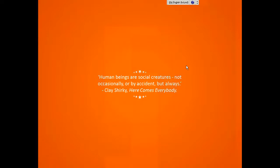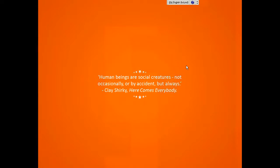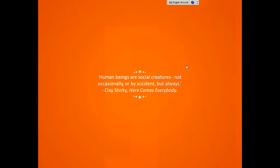Another quote comes from Clay Shirky in a book called Here Comes Everybody. He said human beings are social creatures, not occasionally or by accident but always. Clay Shirky gave us the concept of the many-to-many broadcast model. His book explores social media and traces the evolution of broadcast through the twentieth century, showing an inexorable line away from the one-to-many broadcast model towards a many-to-many broadcast model. Our training materials need to reflect that change as well.